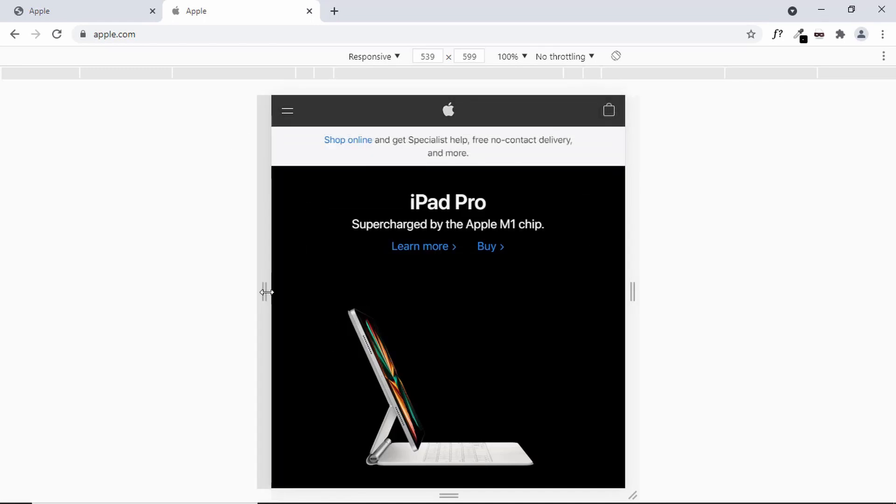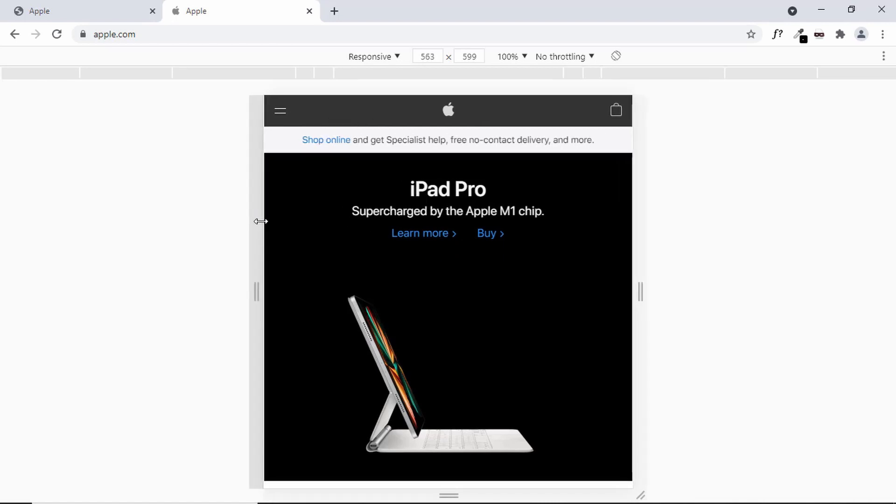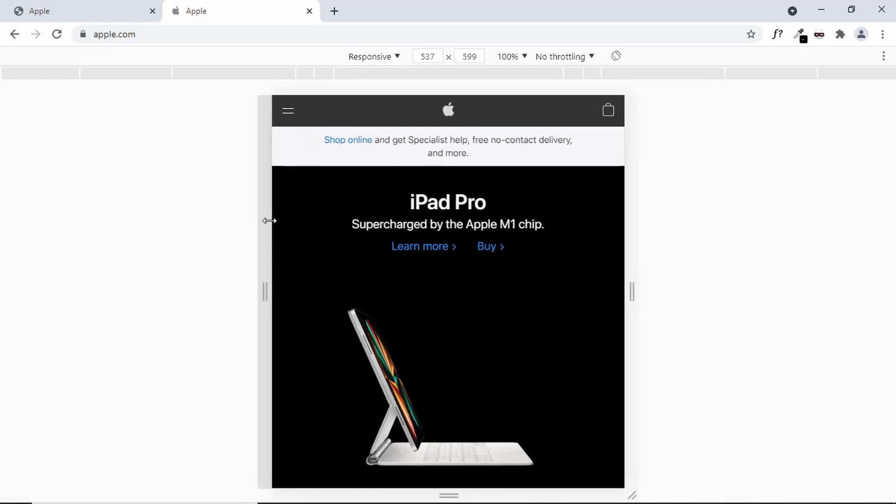These are all the things that we are going to design in this series and we are going to try to make it look just like this apple navigation menu over here.